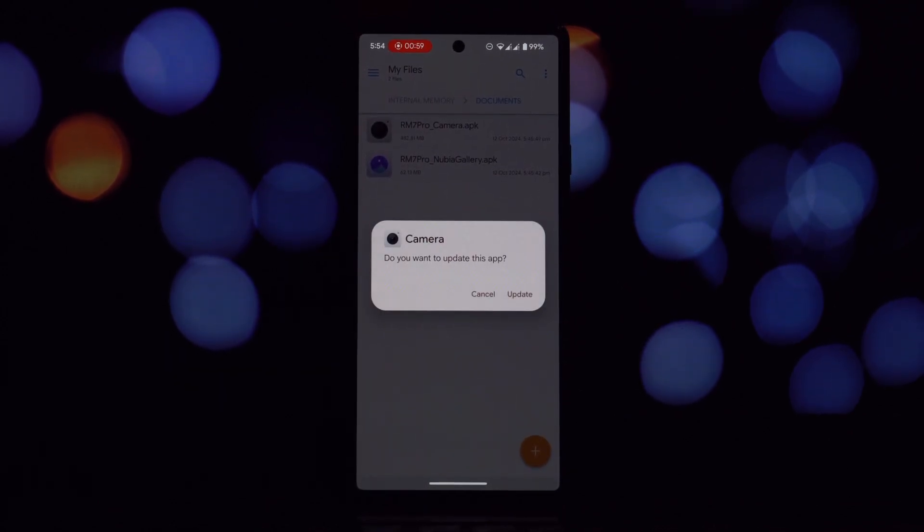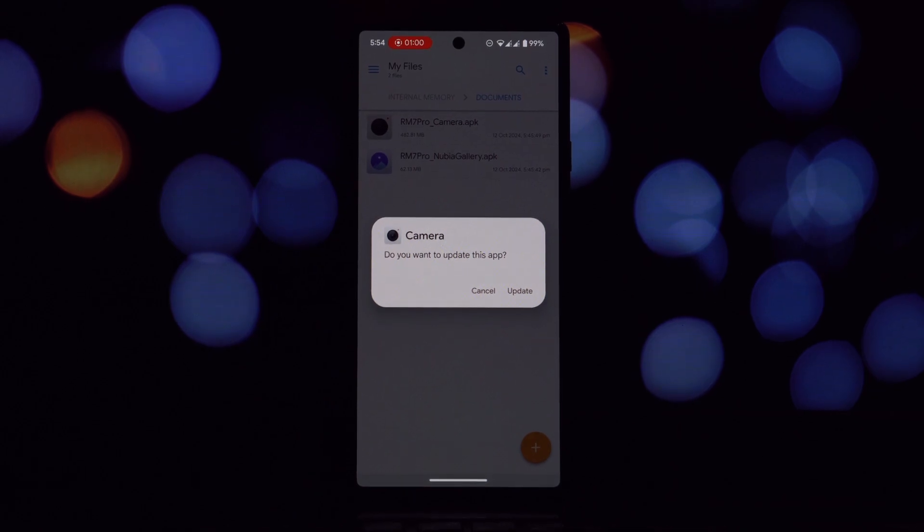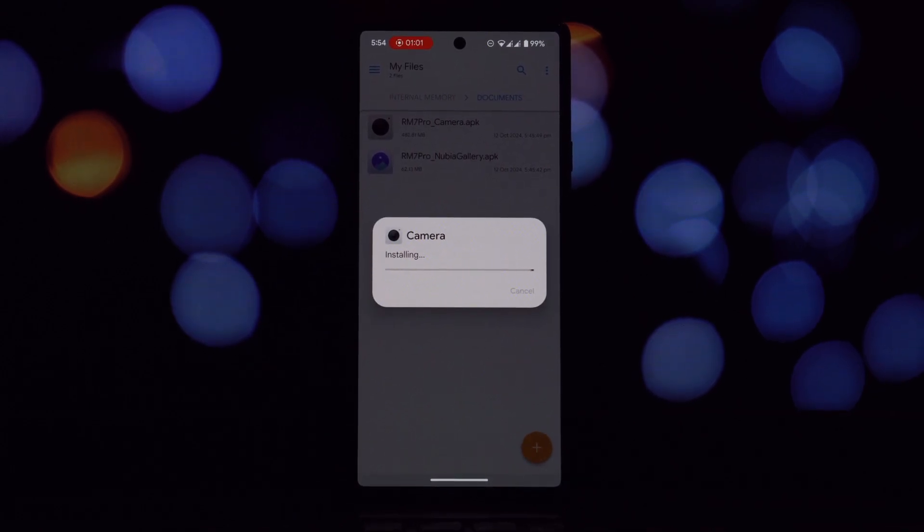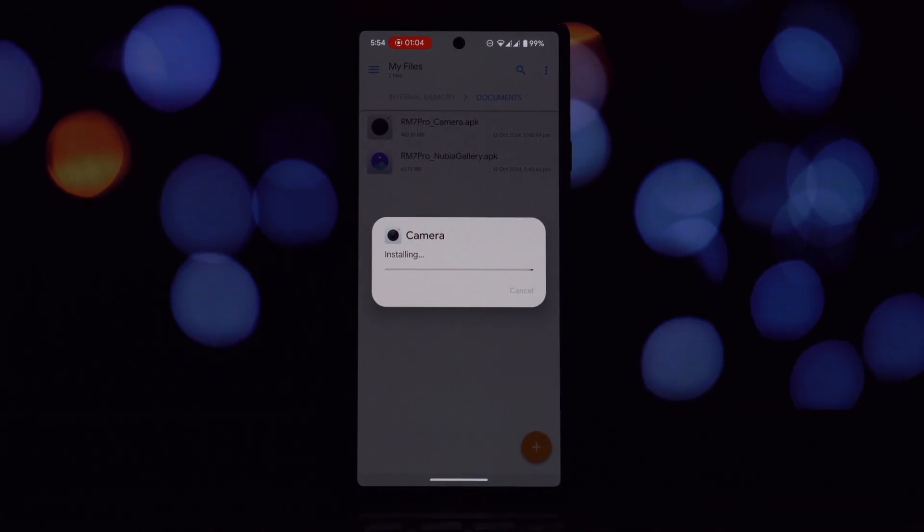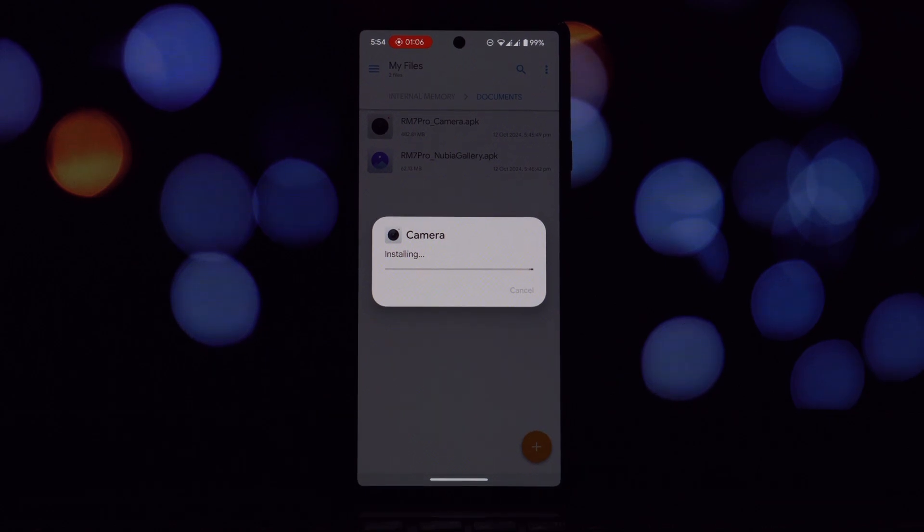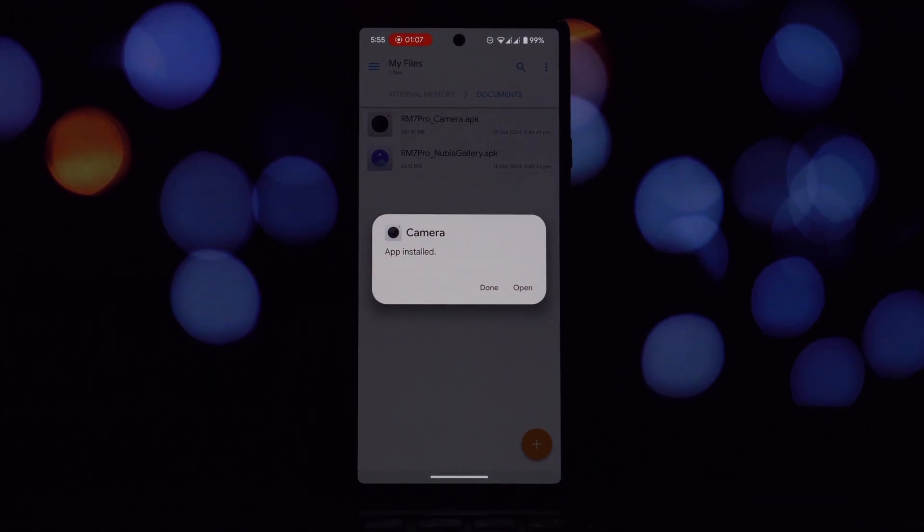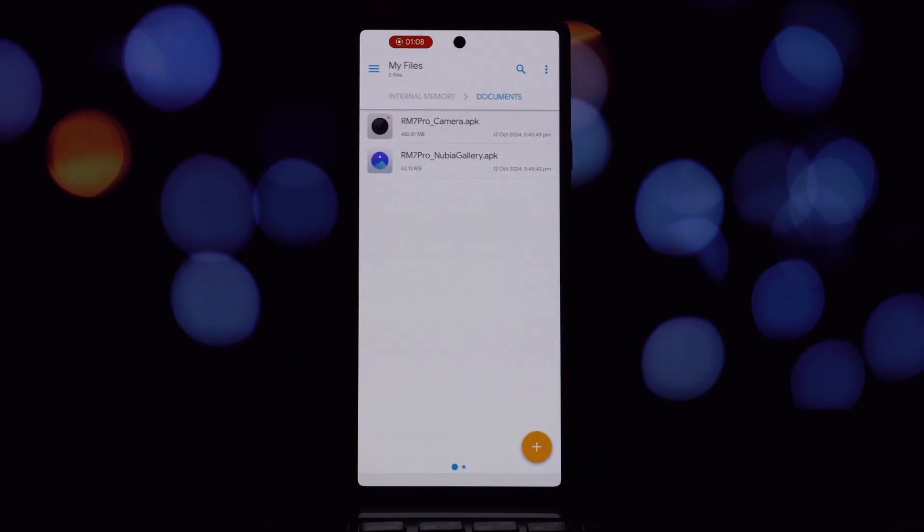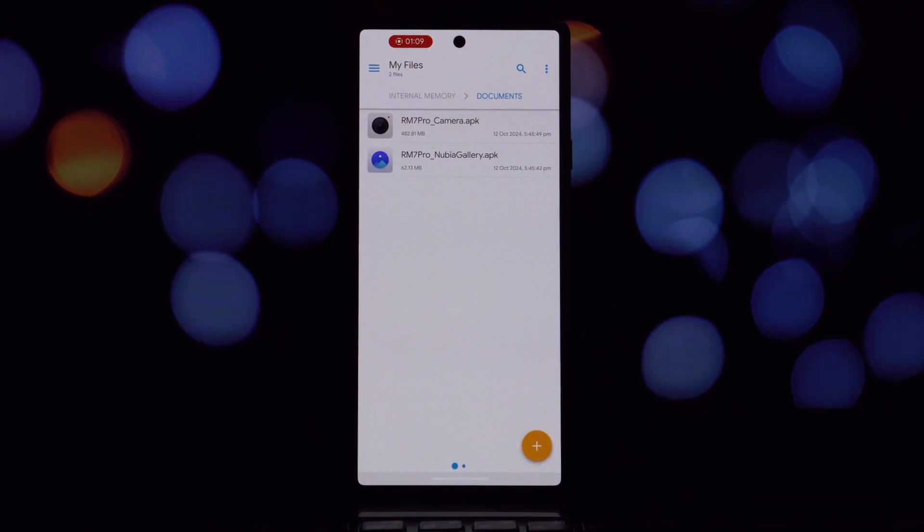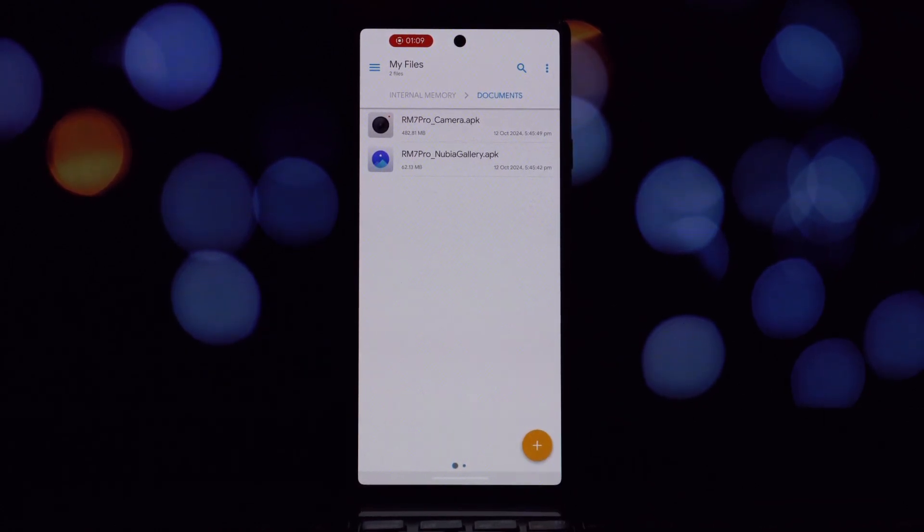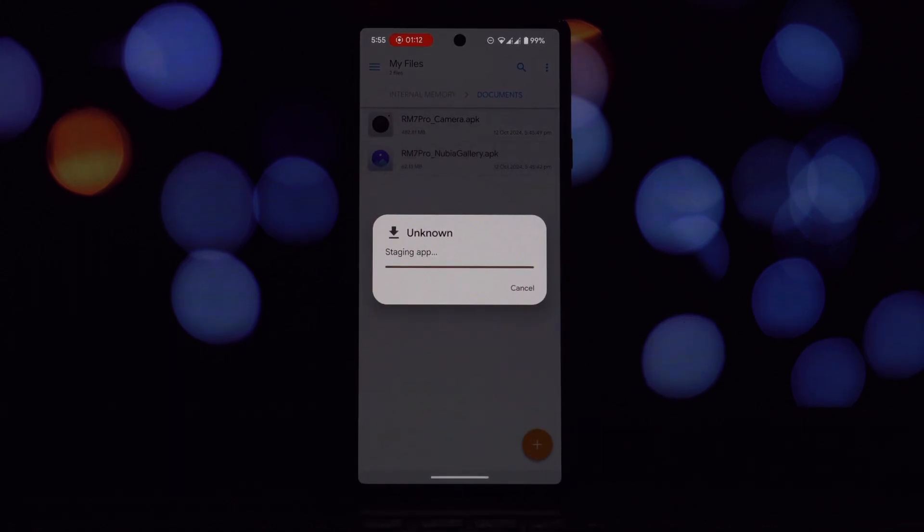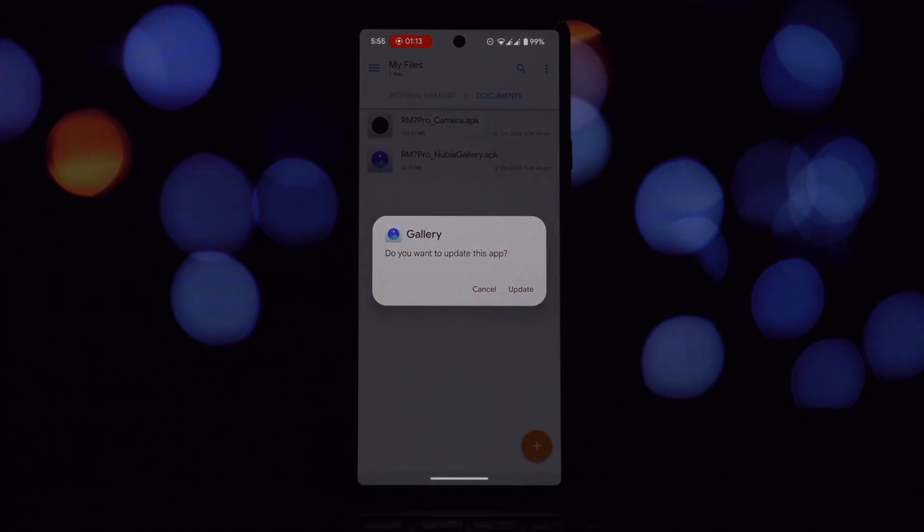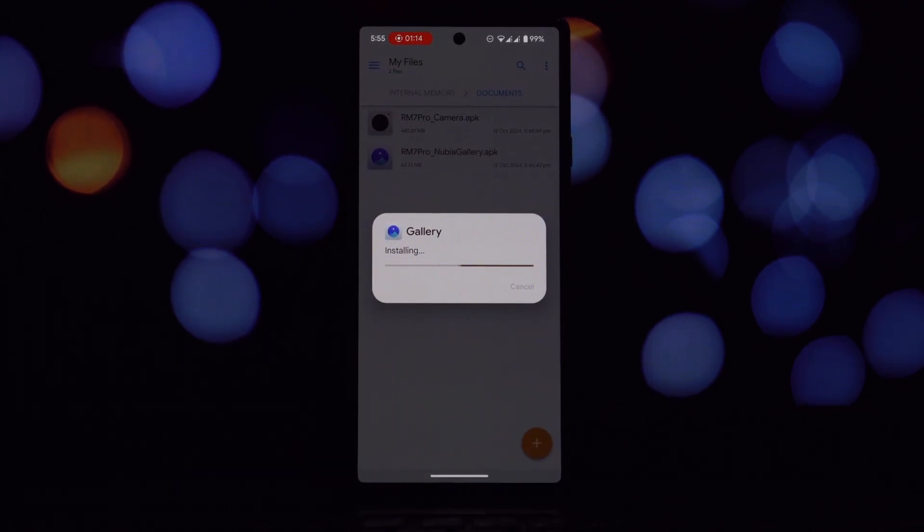The MyOS gallery app offers a clean and intuitive interface with features like albums, collections, and more. You can easily organize your photos and videos into different categories, create custom albums, and share your content with friends and family.